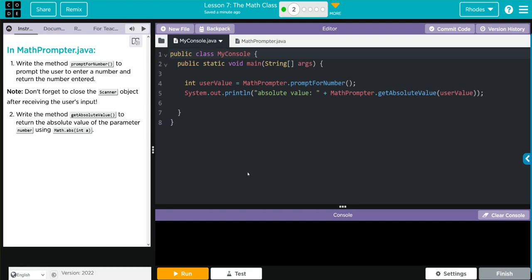So this lesson looks like it is reinforcing the math absolute that we learned about in exercise 1 and asking us to recall some of our scanner class knowledge. That doesn't sound too hard. Let's look at our code.